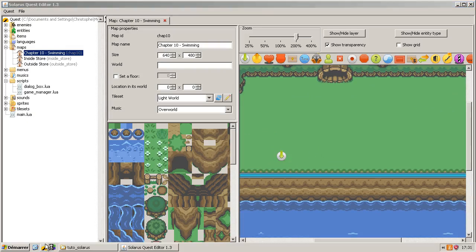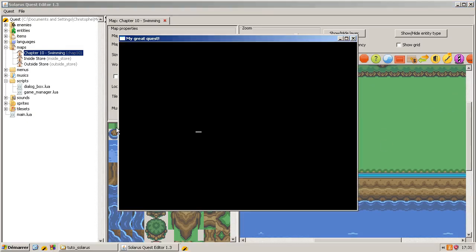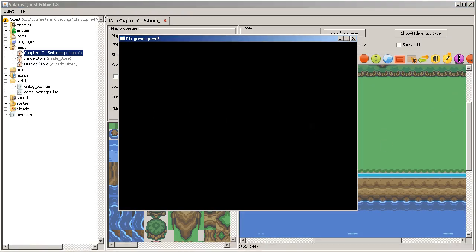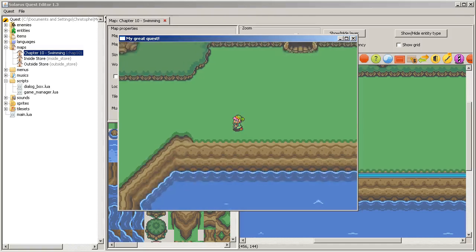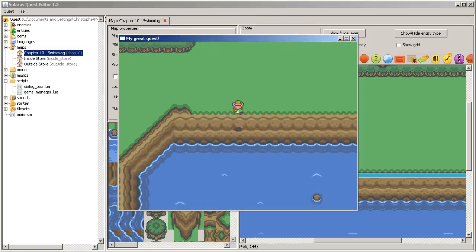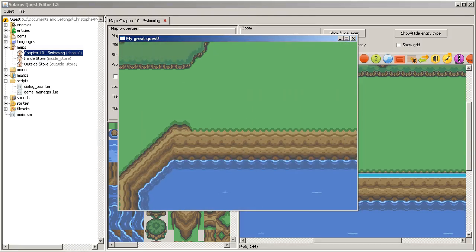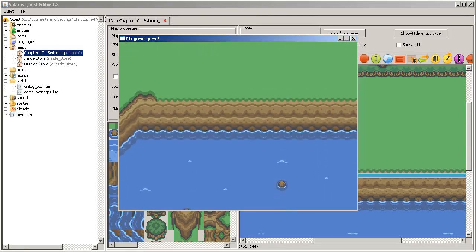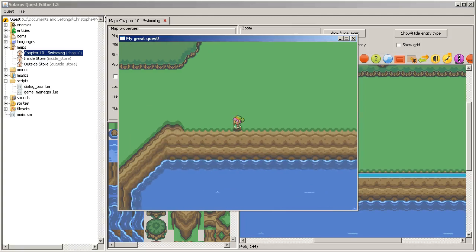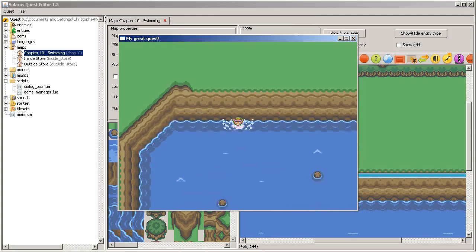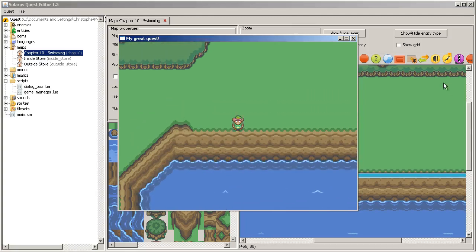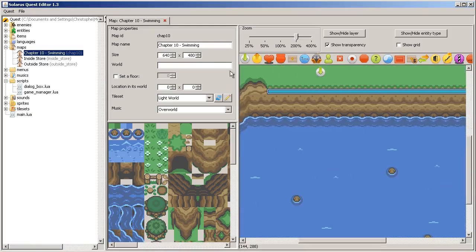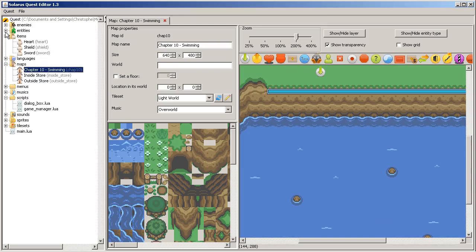As usual, so the problem was that we made this nice little lake, but the hero can only drown. Which is not fun. Not fun at all.